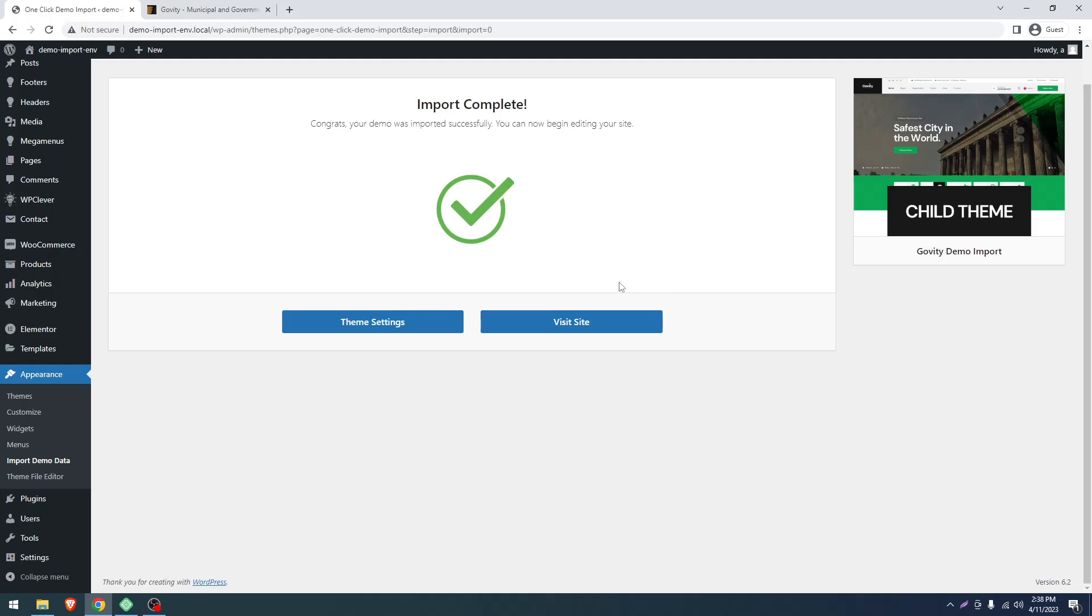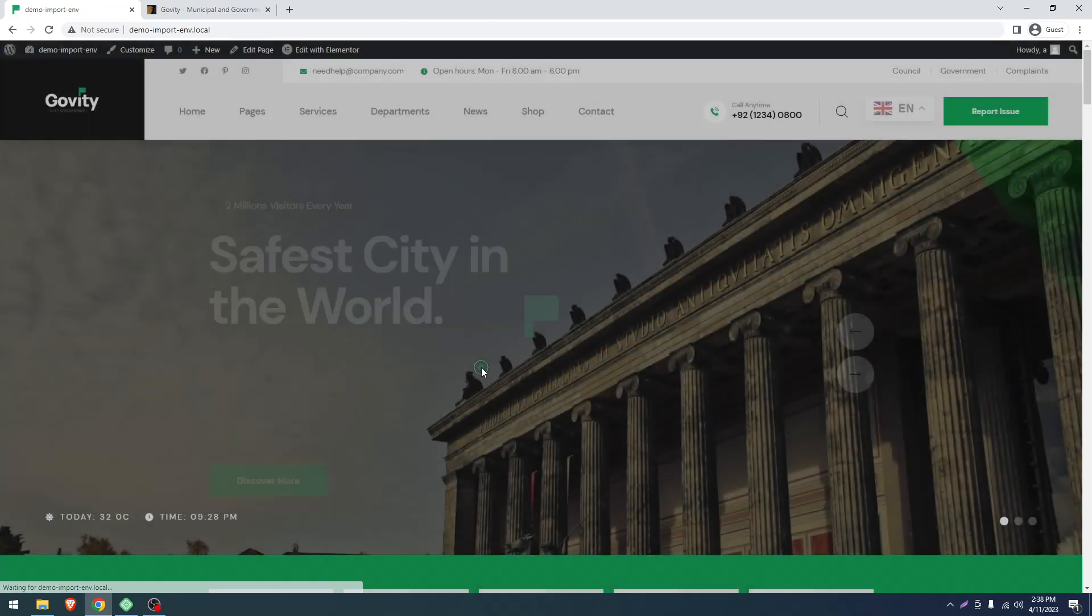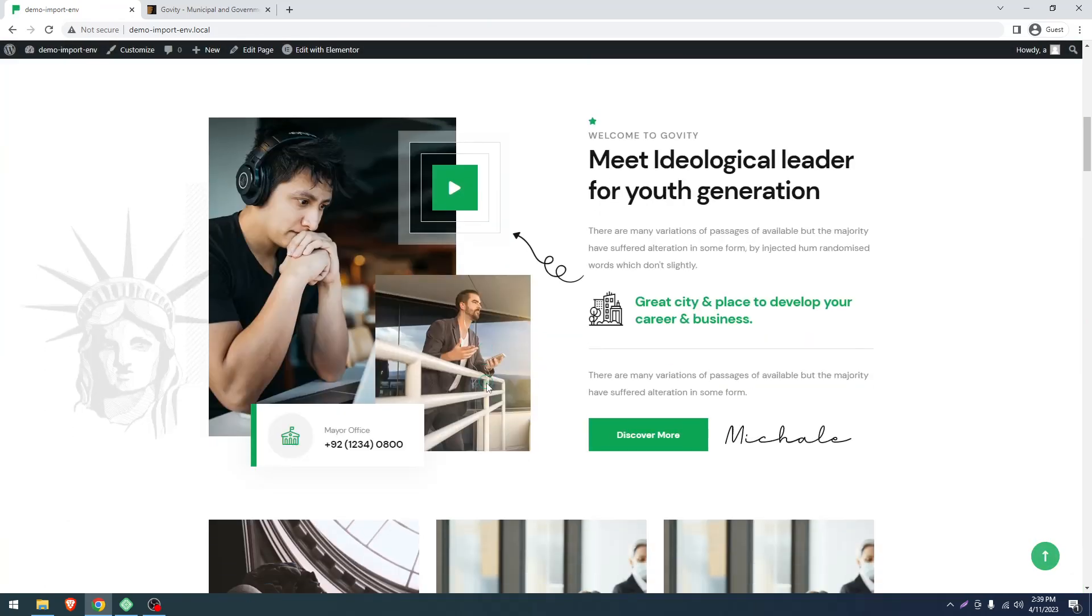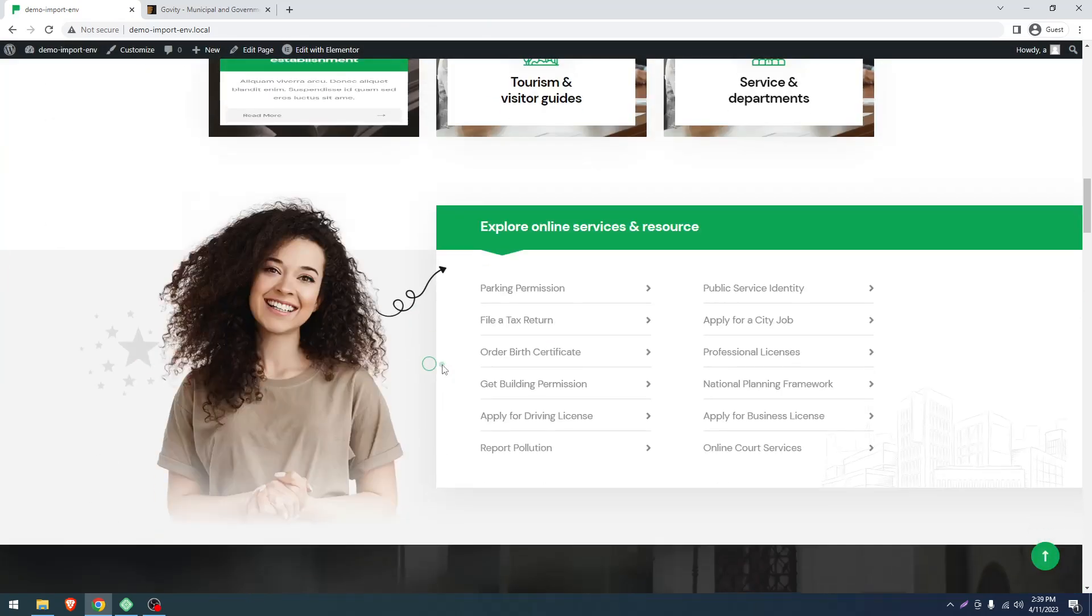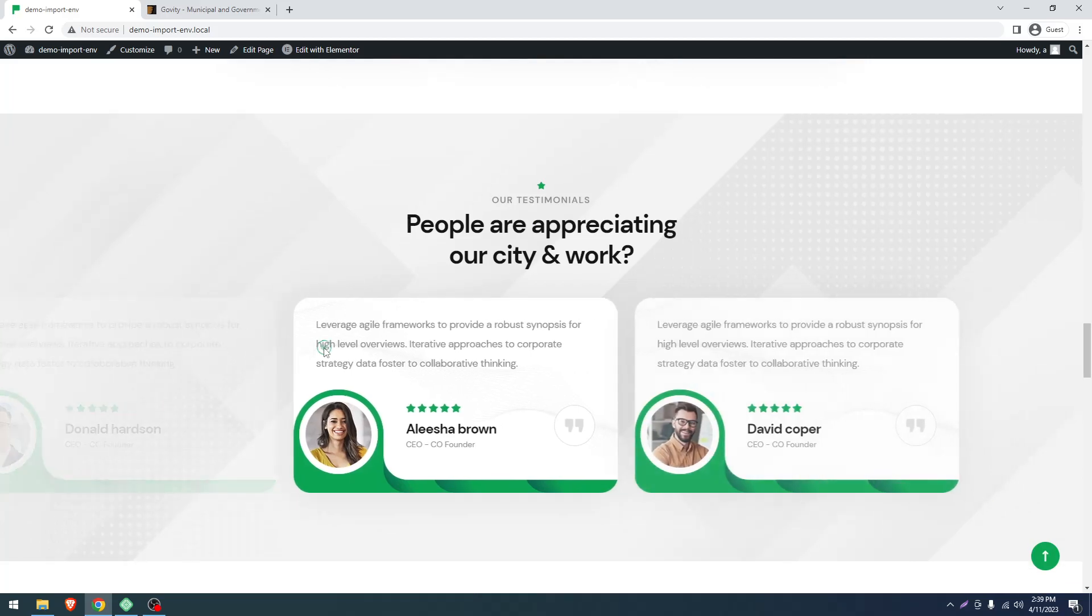Here is the success screen of our demo import. Let's click on Visit Site and you can see it's a complete site.